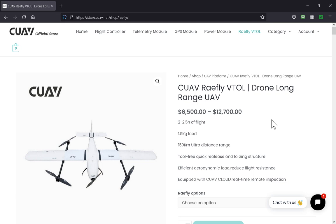But that thing, its specs sound great. Two and a half hours of flight, 1.5 kg payload, 150 km ultra distance range. What's that, 90 miles? Tool free.